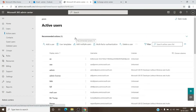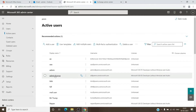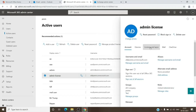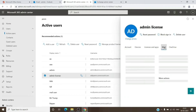Select the user whose mailbox you want to access. In this scenario, I will try to access the mailbox of this user here, so I will click on that user. As you can see, this user has a license as well as a mailbox. I will click on the name here and it will open a window, and I will go to the Mail tab.